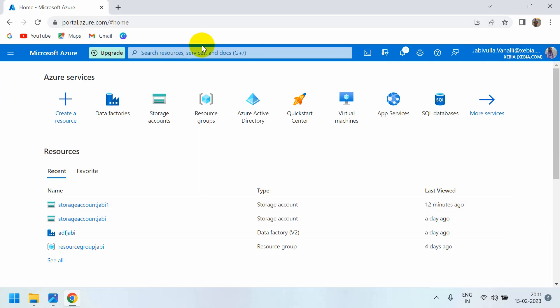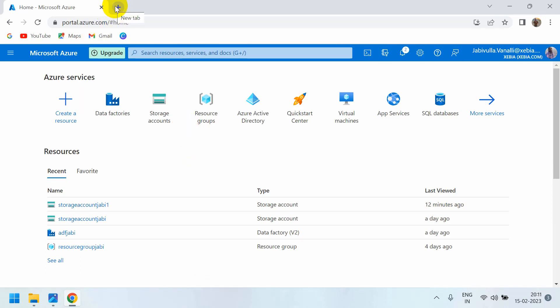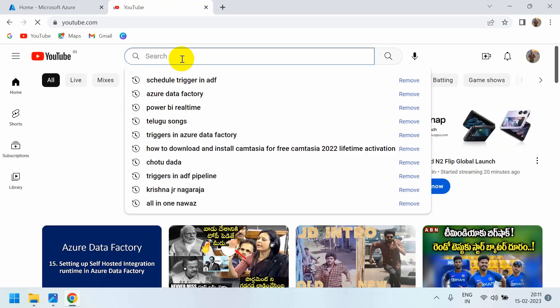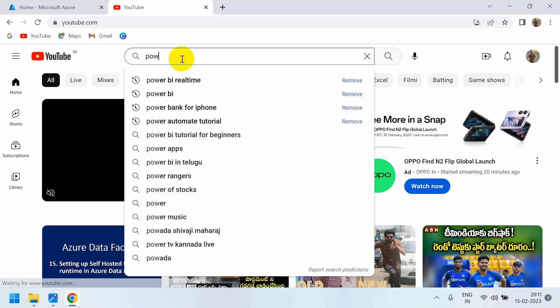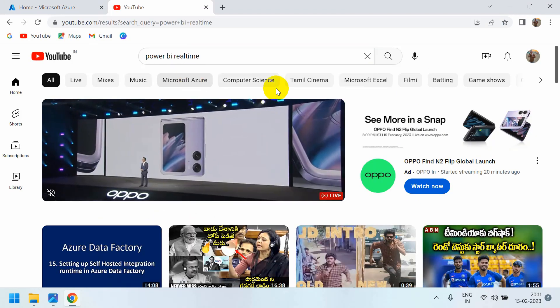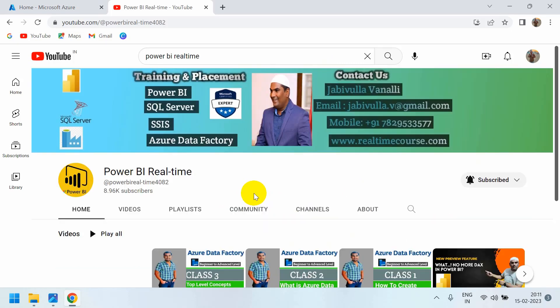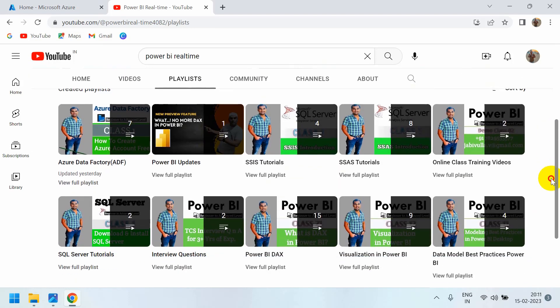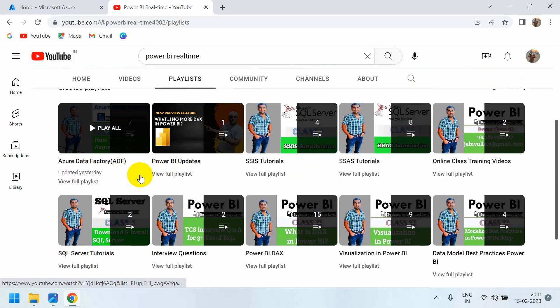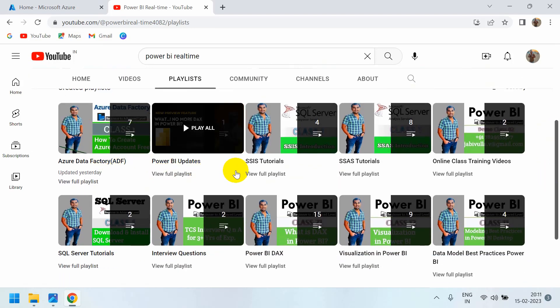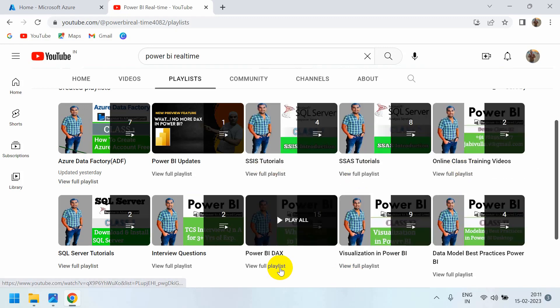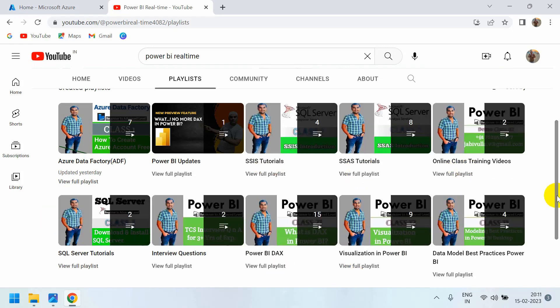If anybody is watching for the first time, I strongly recommend checking my previous videos. Find my channel on YouTube by searching for Power BI real-time or Azure Data Factory real-time. You can see the playlists organized by category: Azure Data Factory, SSIS, and Power BI.